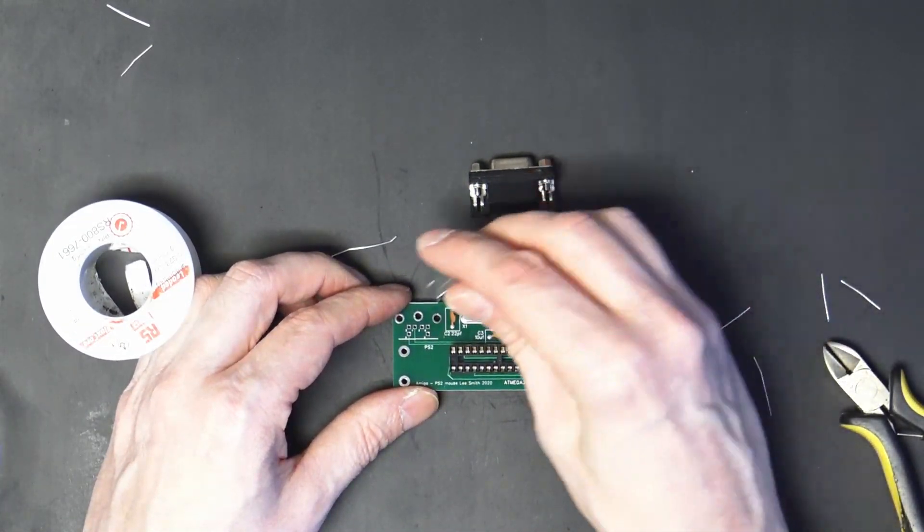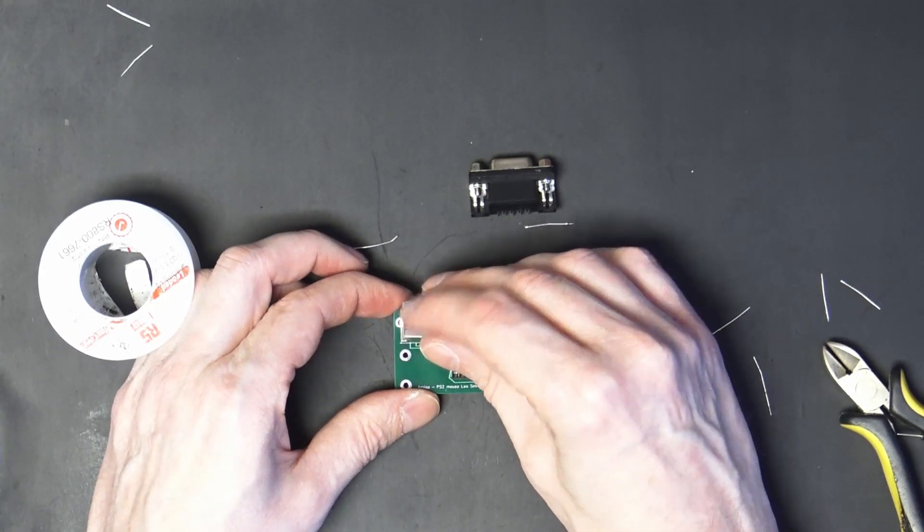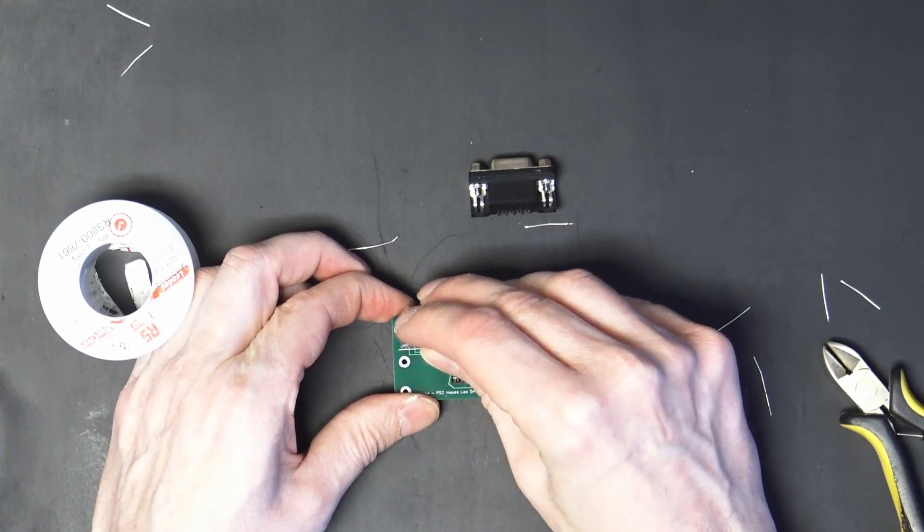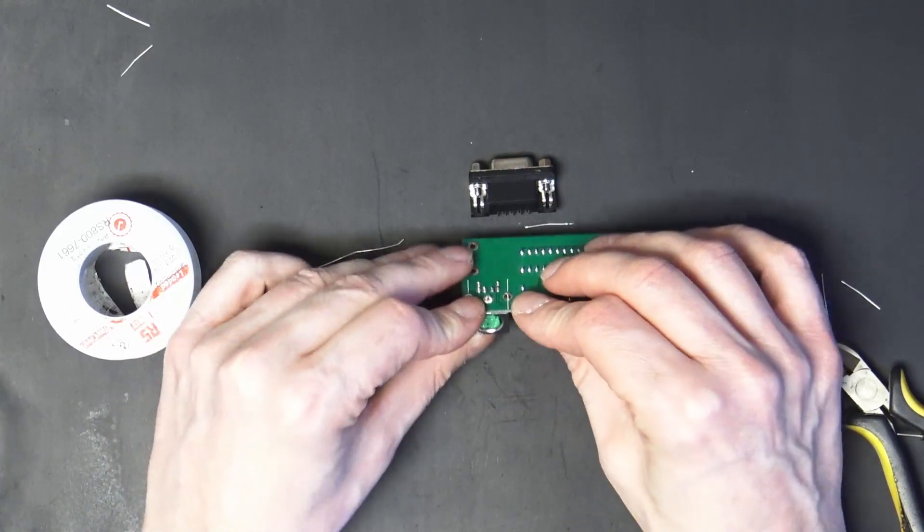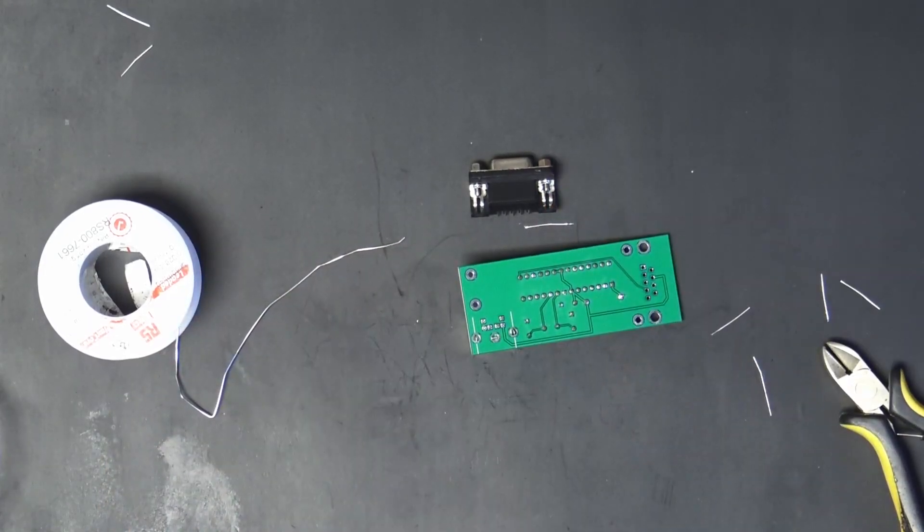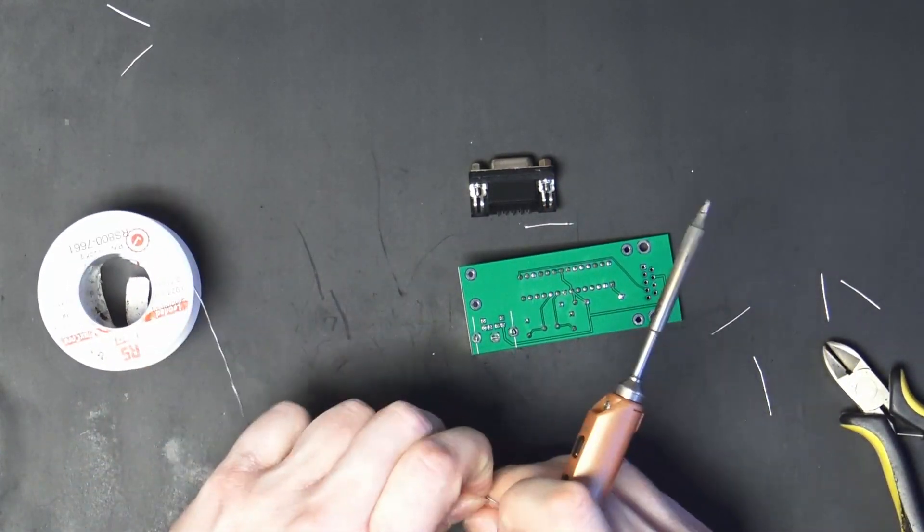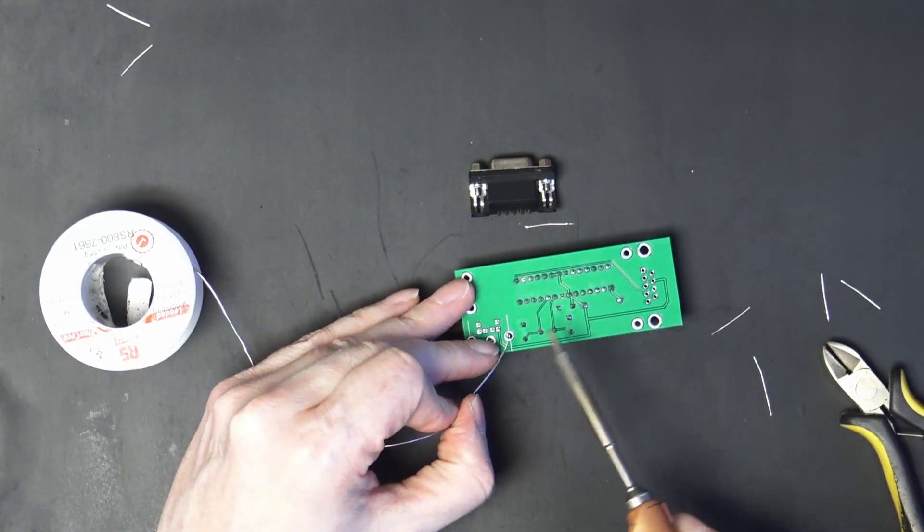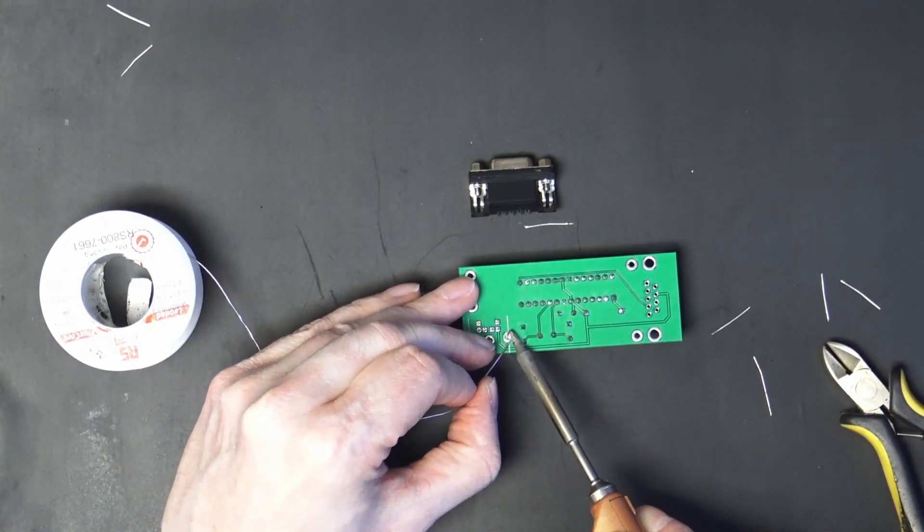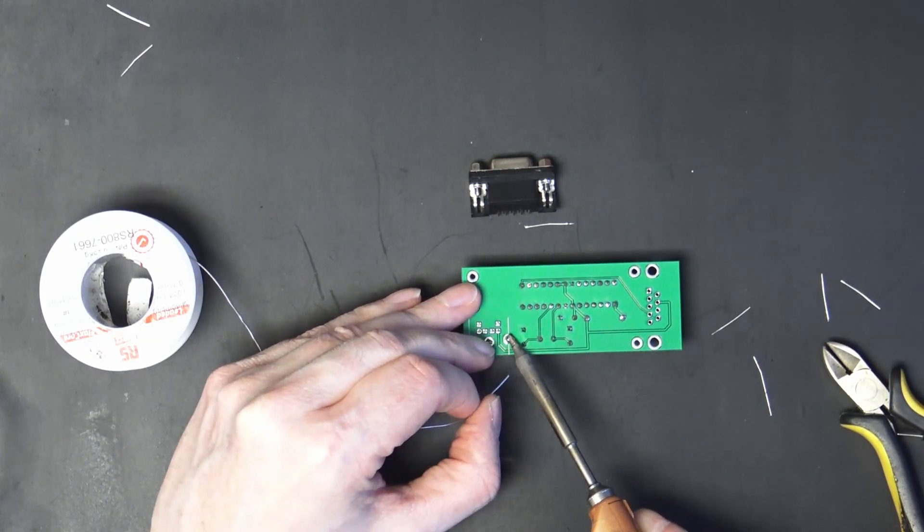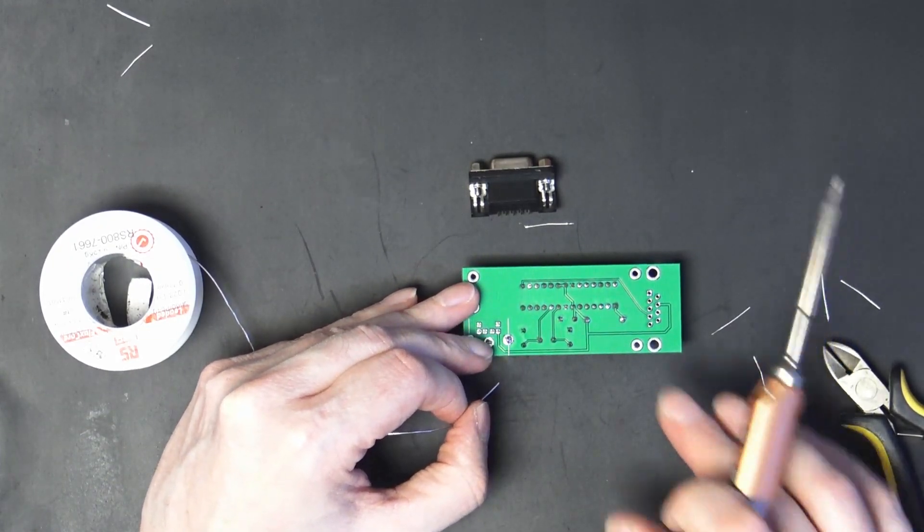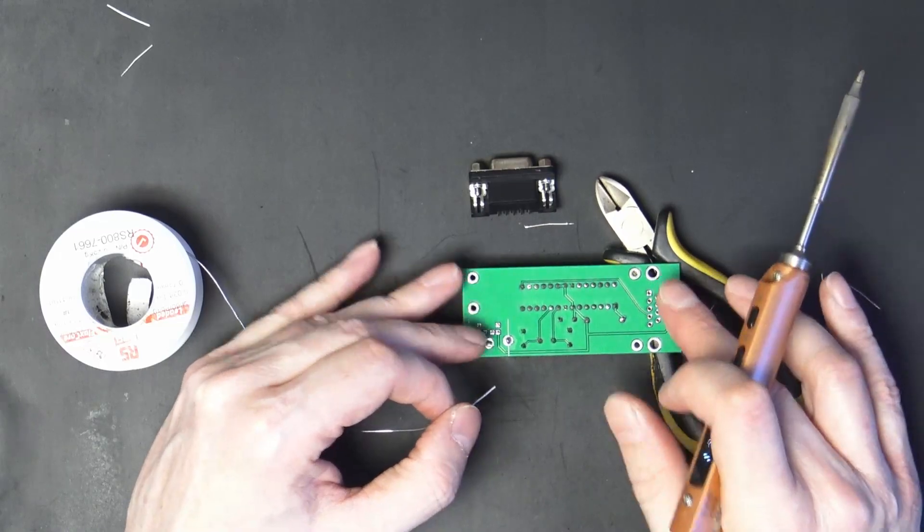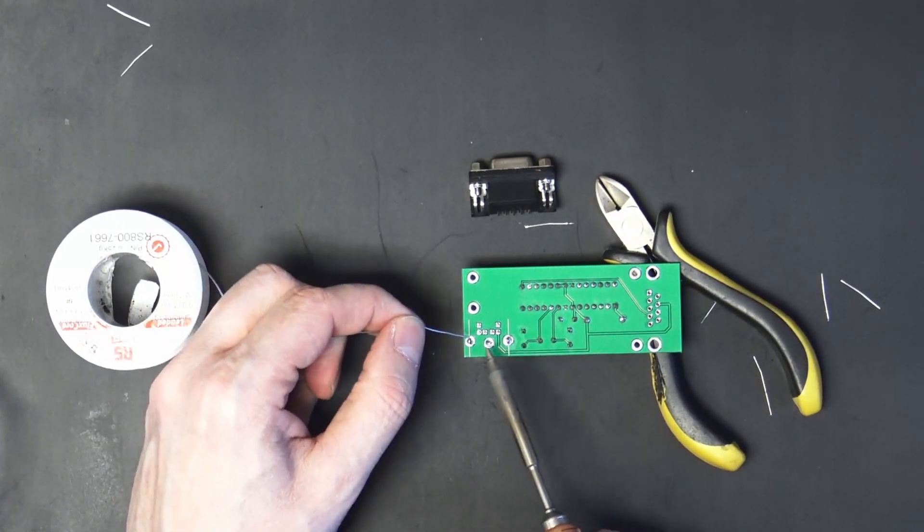Then we have the PS2 mouse connector. And again let's just tack one part and hold it flat. Now we can do the rest.